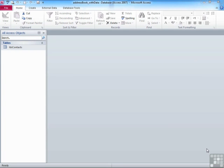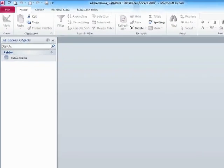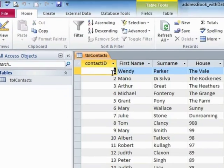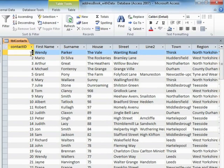There will come a time when you're manipulating data in your database when you need to delete records from a table. Making use of our address book database, if we open up tbl_contacts, we can delete any one or more than one of these entries.